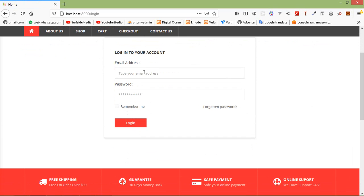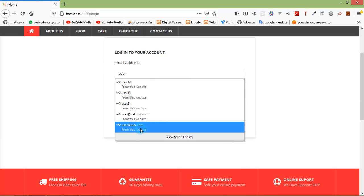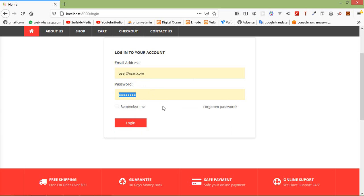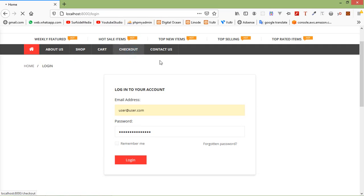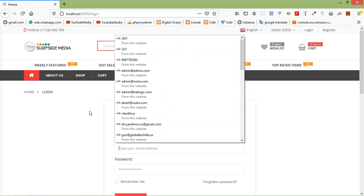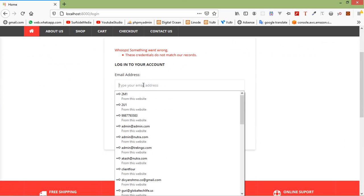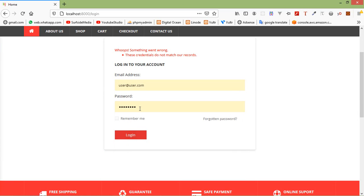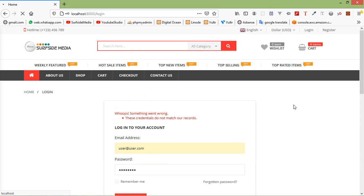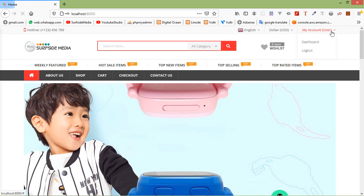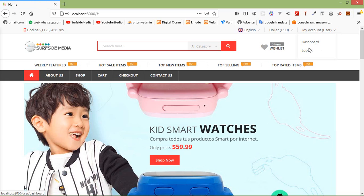Now refresh the page. Enter the email user@user.com and an invalid password, then click on login. You can see the validation error is now shown in red. Now let's enter the correct username and password — user@user.com with password 12345678 — and click on login. You can see the user has been logged in. Now just log out.